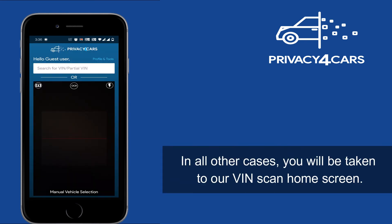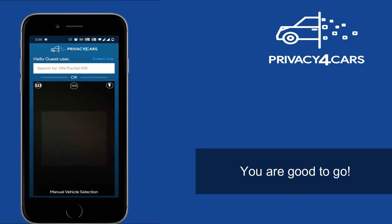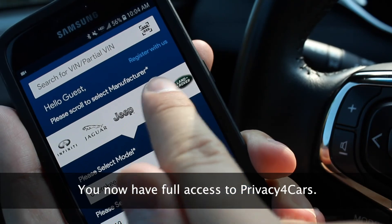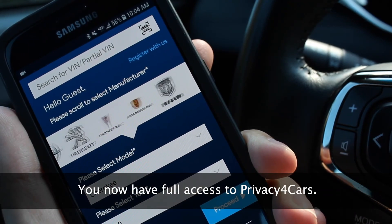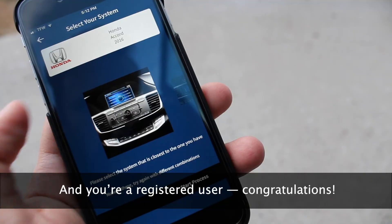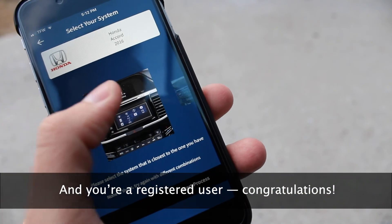In all other cases, you will be taken straight to our VINSCAN home screen. You are good to go! You now have full access to Privacy for Cars and you are a registered user. Congratulations!